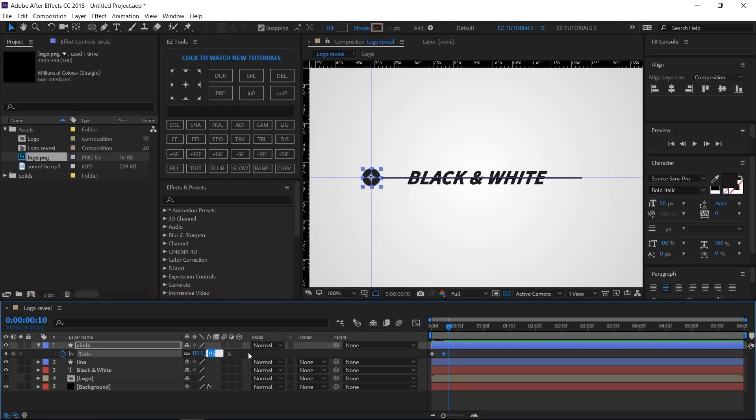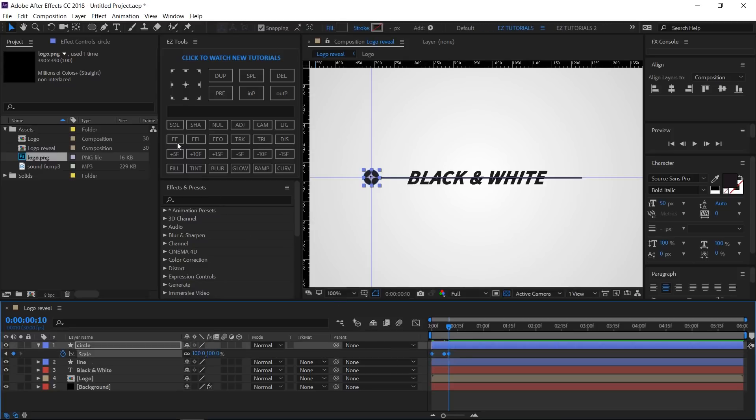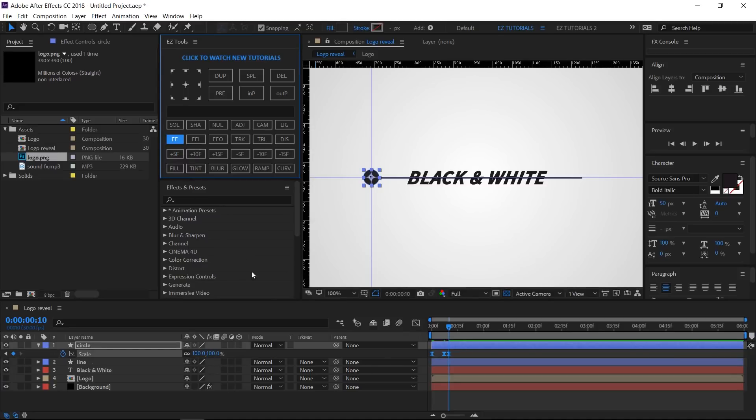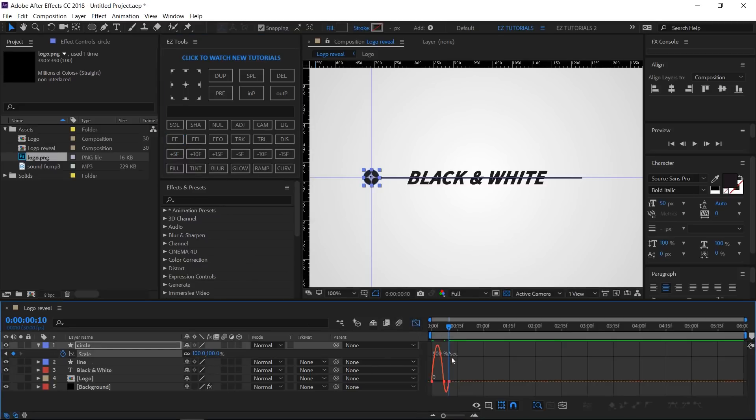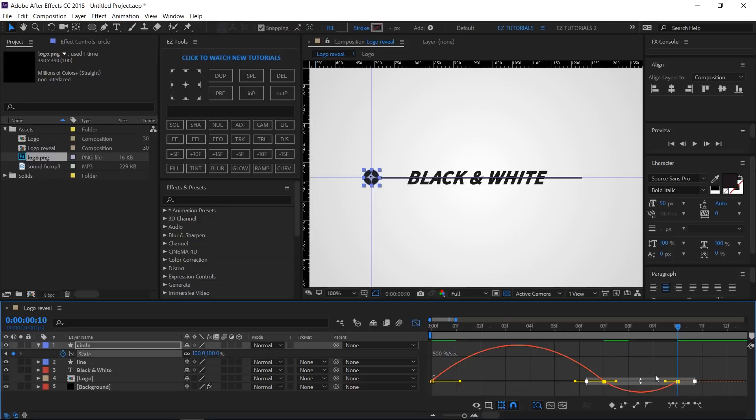Select all the keyframes and Easy Ease them. Then open the Graph Editor and change these curves like this.